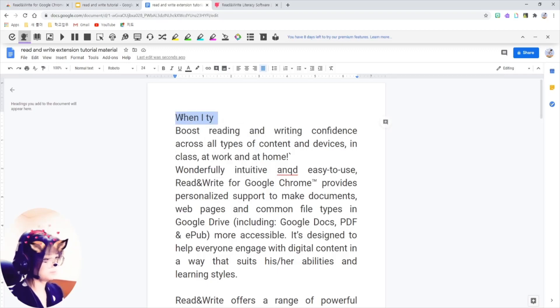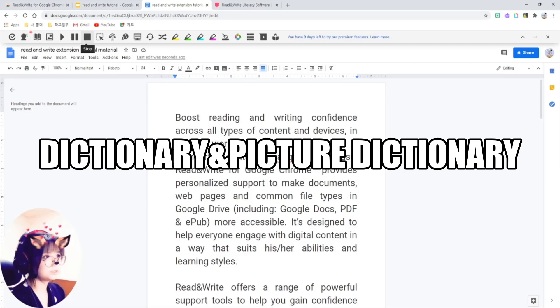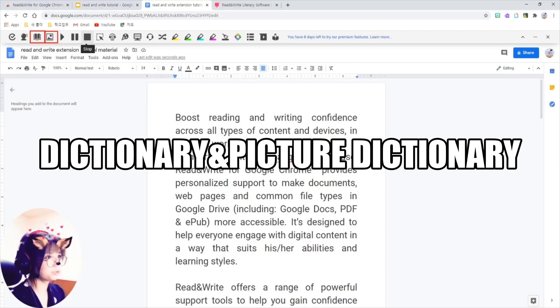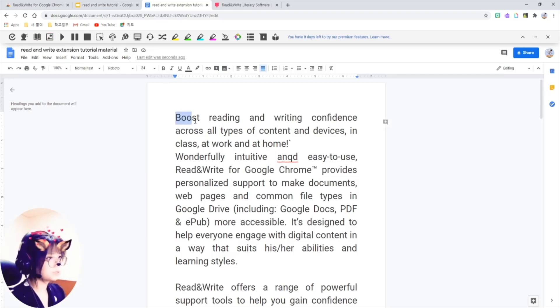Let's see this dictionary feature here, dictionary and picture dictionary buttons here. Highlight the words and just click on this dictionary.